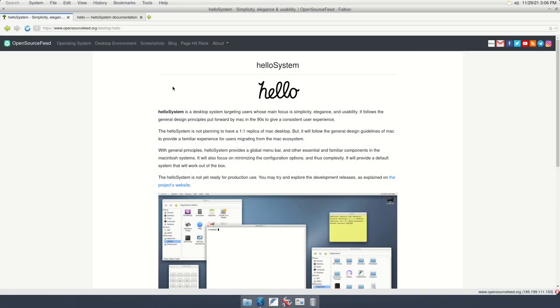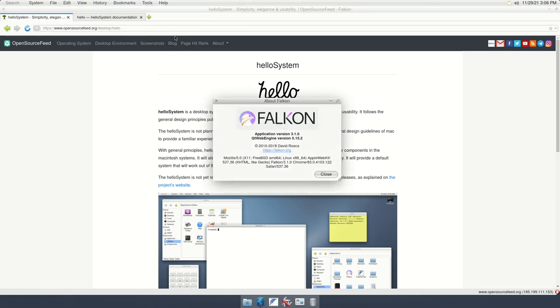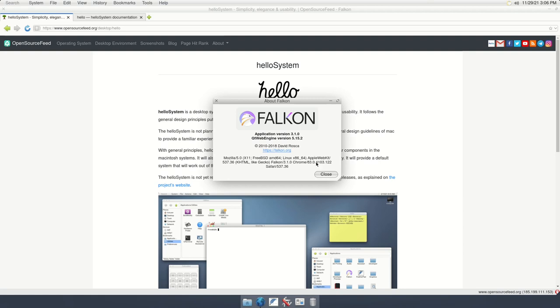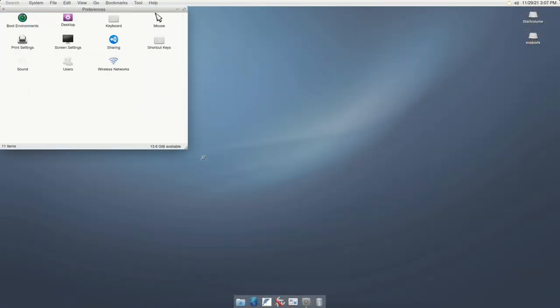Falcon is included as the default web browser in HelloSystem. HelloSystem is still in its early stage of development, so we cannot expect all the features of full-fledged systems.